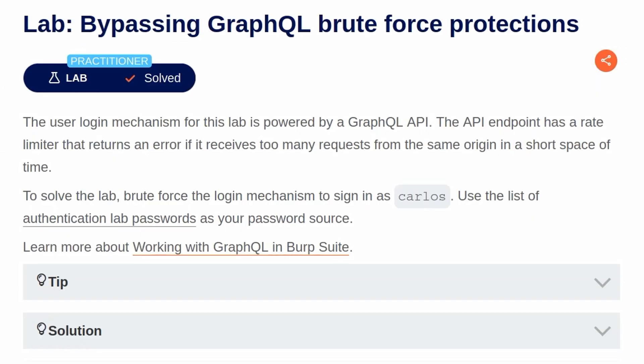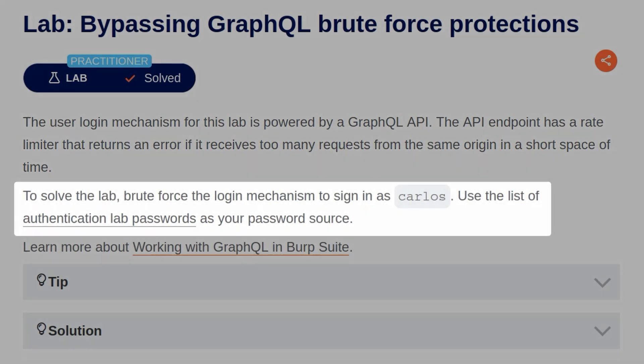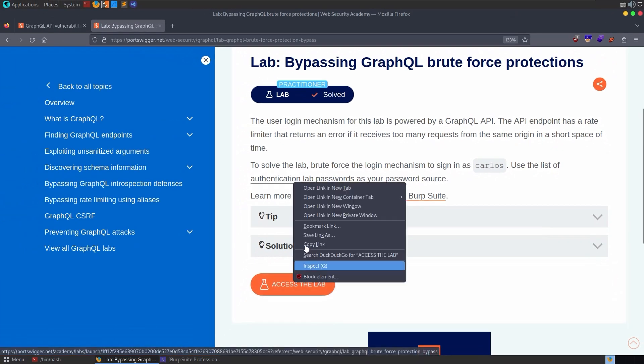The description says the user login mechanism for this lab is powered by a GraphQL API. The API endpoint has a rate limiter that returns an error if it receives too many requests from the same origin in a short space of time. To solve the lab, brute force the login mechanism to sign in as Carlos. Use the list of authentication lab passwords as your password source. Okay, so let's open the lab.